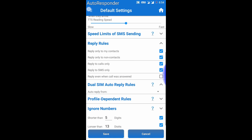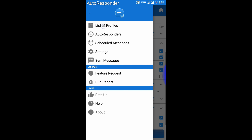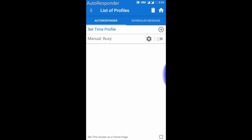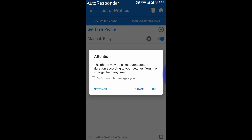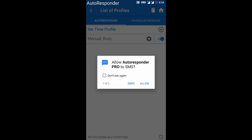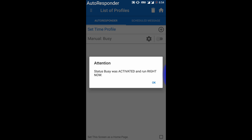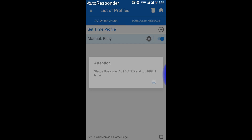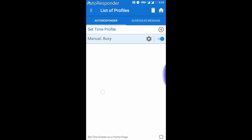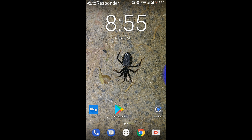After saving, go to the list of profiles and turn it on from here. Select don't show message again and click on OK, allow, and allow. Now you are in the silent profile.